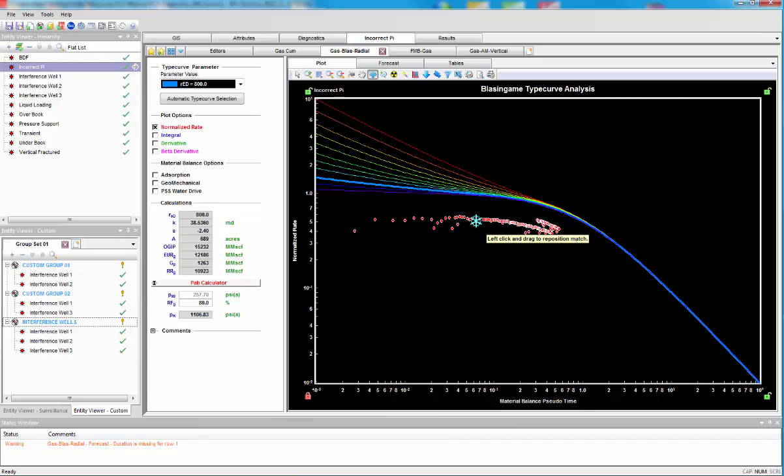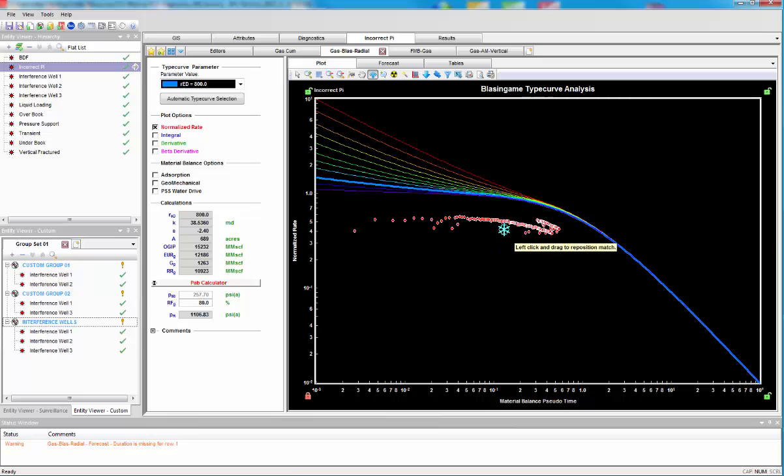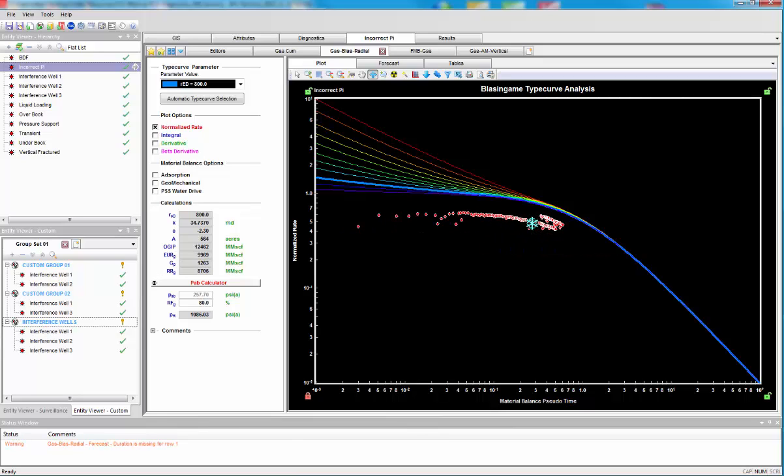And also shows the importance of getting very accurate PI measurements from your well-test interpretation. Let's see what happens when we go the other way around. We have delta P too low by reducing PI.